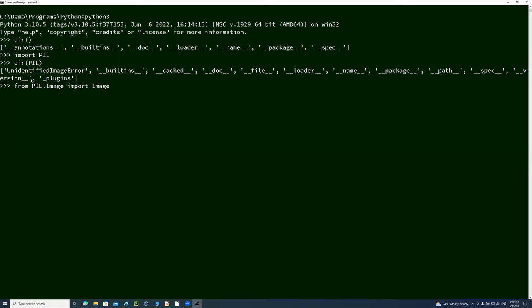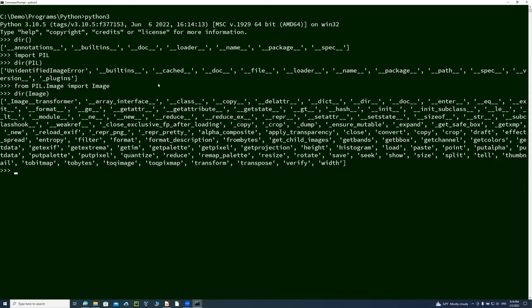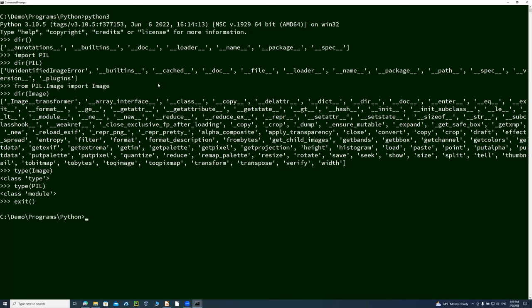The PIL Image class is going to be imported as Image. Now you can see `dir(Image)` lists all the methods and attributes available for the Image object. If I say `type(Image)`, you can see that Image is a class type — it's a class itself. And `type(PIL)` shows it's a module.